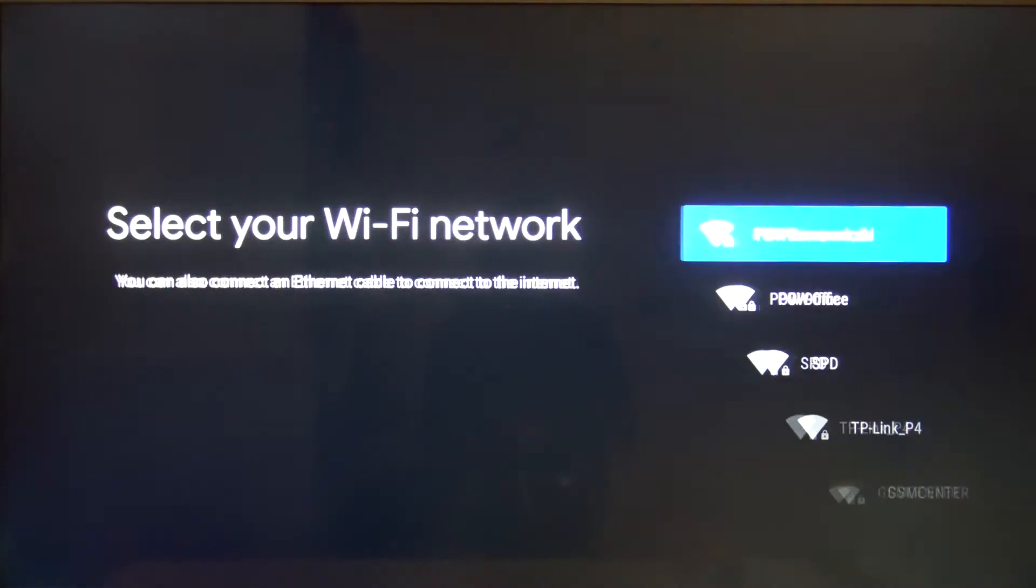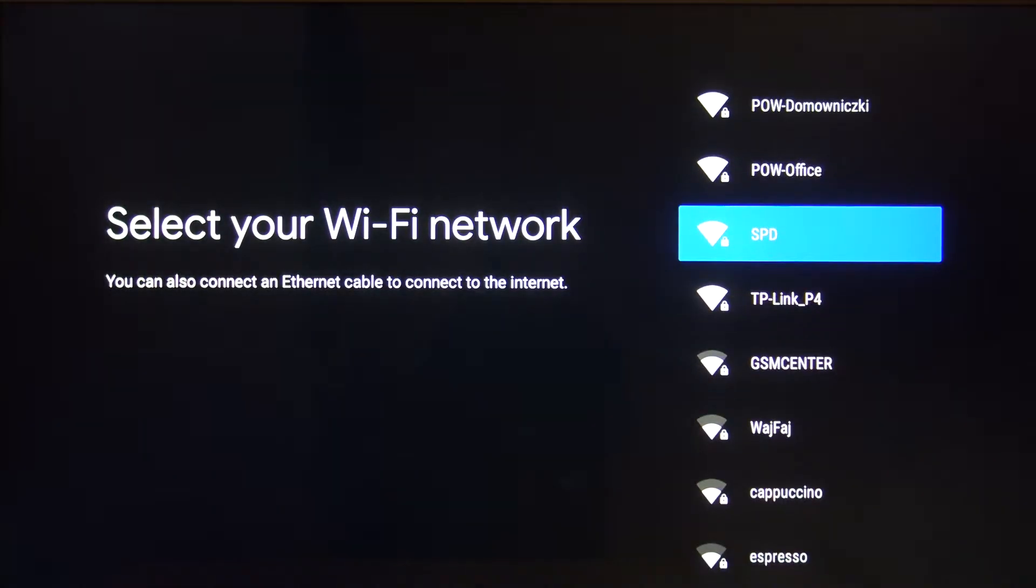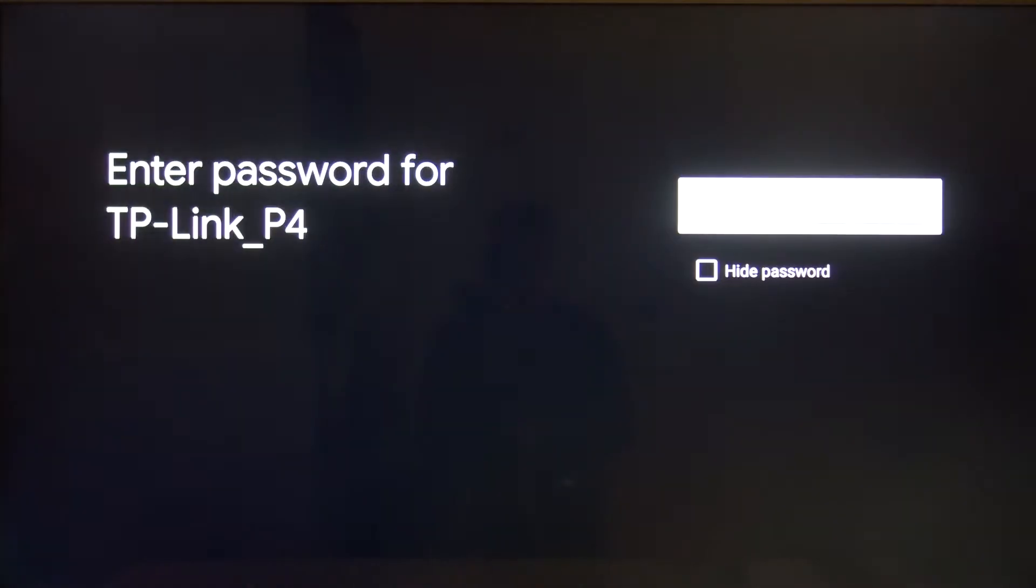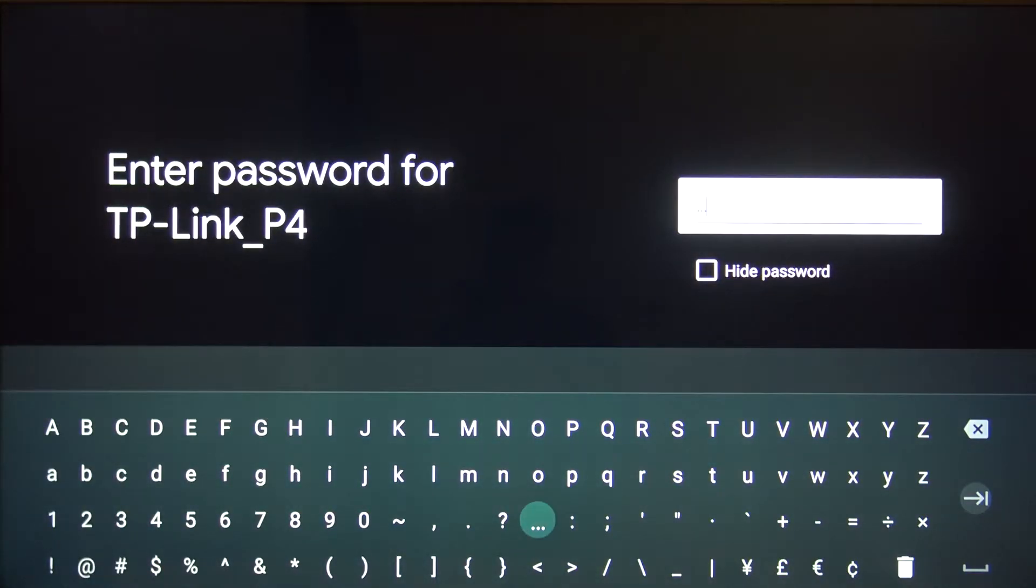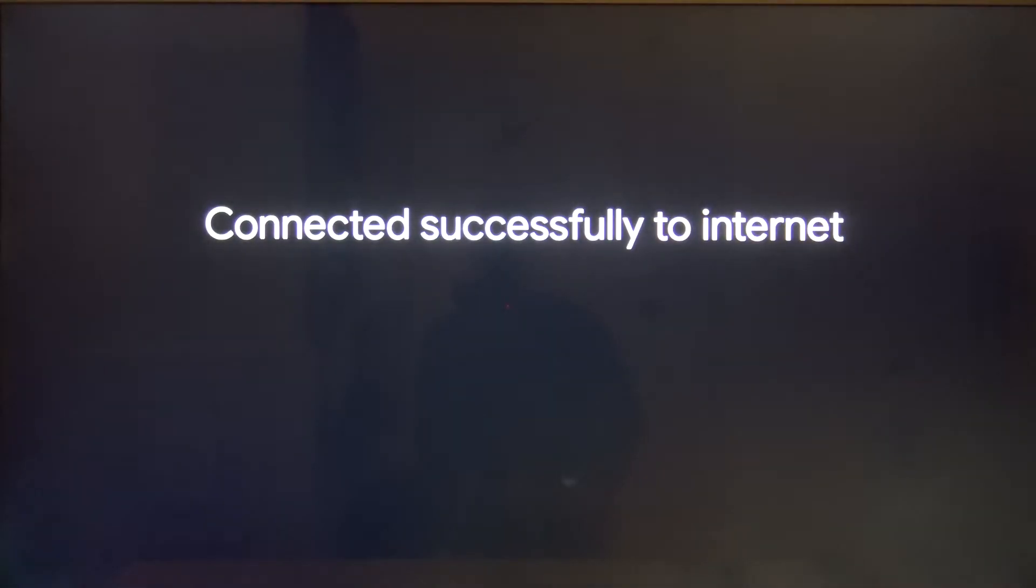Let's keep this one. Right now we have to connect to Wi-Fi, so just choose the network you want to connect to, then input the password.